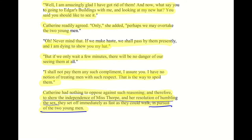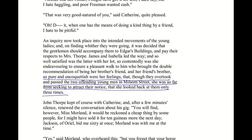Catherine is unable to read the circumstances or behavior of the people around her. The narrator ironically notes: 'So pure and uncoquettish were her feelings that, though they overtook and passed the two offending young men in Milsom Street, she was so far from seeking to attract their notice that she looked back at them only three times.' One of the most entertaining examples of Catherine's inability to read context correctly comes in chapter fifteen.